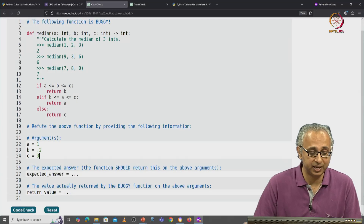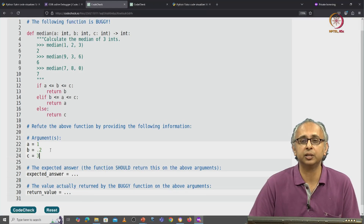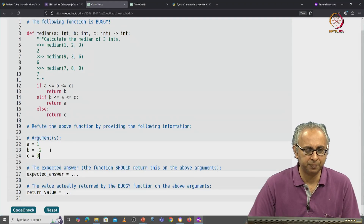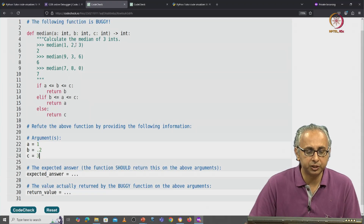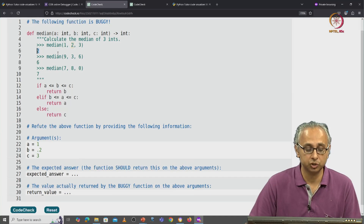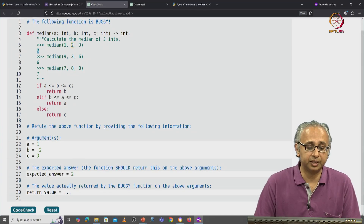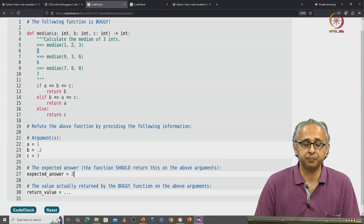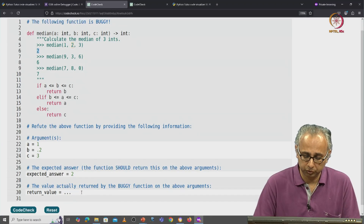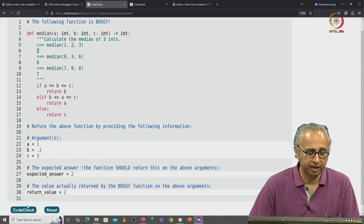Notice I made a small mistake on line 23 — I left the dot. For now, let's pretend I didn't see that and I'm just continuing. Now according to the doc test, the expected answer is 2. What about the answer that this function actually returns? Let me pretend that the answer here is also 2, and let's click on code check and find out.